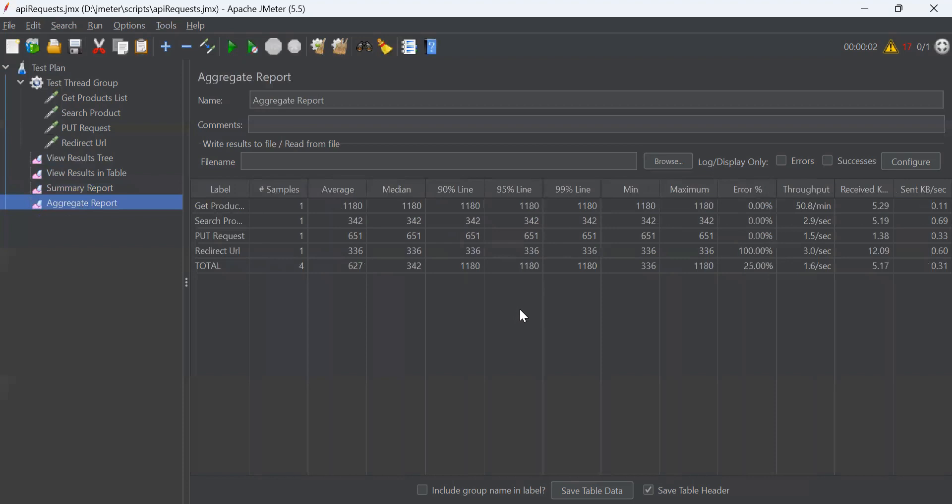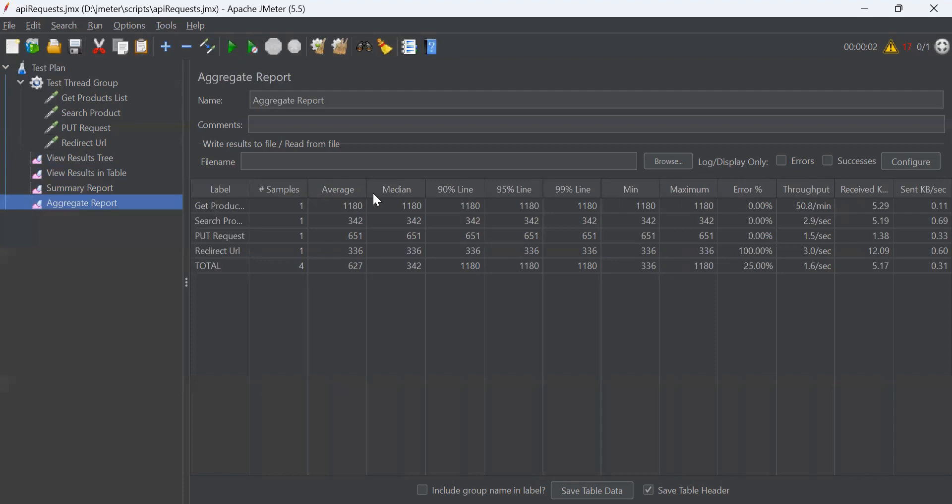So the difference is that aggregate report shows some additional parameters like median. The median is also called as 50% line, then 90%, 95% and 99% line. Median is basically a number which divides the samples into two equal halves. Half of the samples are smaller than the median and half are larger. Some sampler's values may equal to the median.